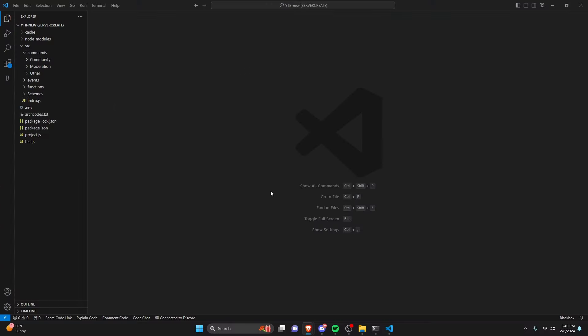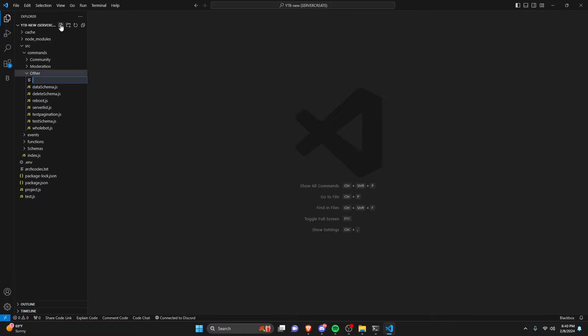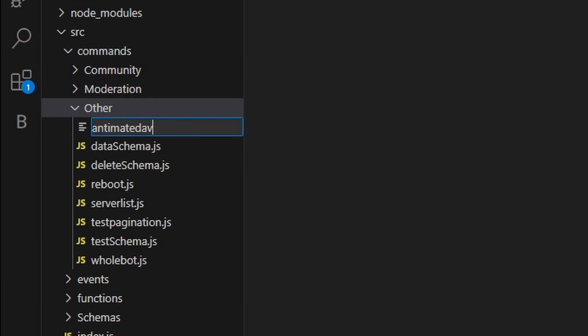I am using a Discord.js bot. If you're not using Discord.js, I'd recommend using the Discord documentation to figure out how to use this PATCH call, but most of the people watching this are using this handler in Discord.js. So we're going to go ahead and create a new command — I'm going to call this animatedav.js.